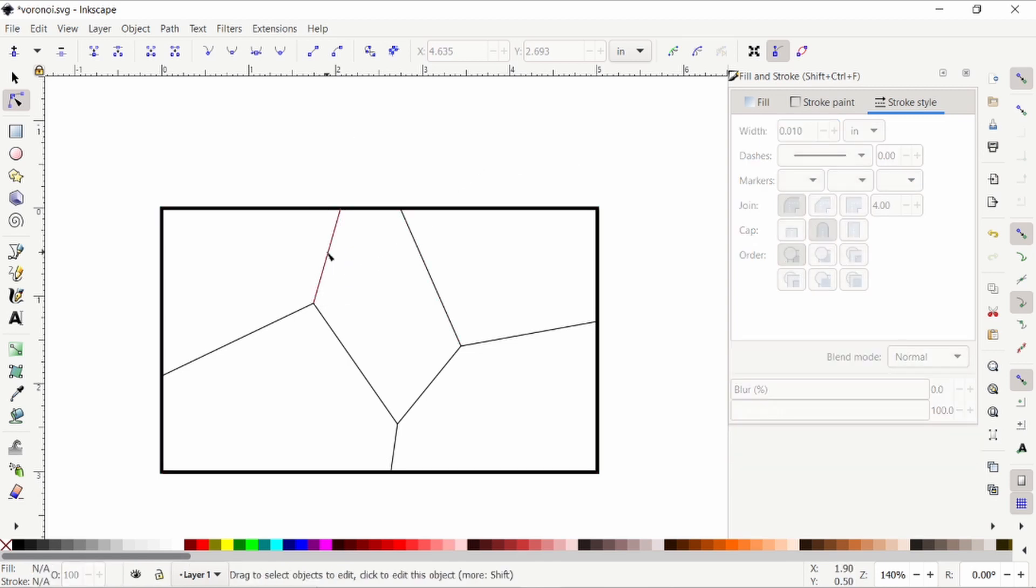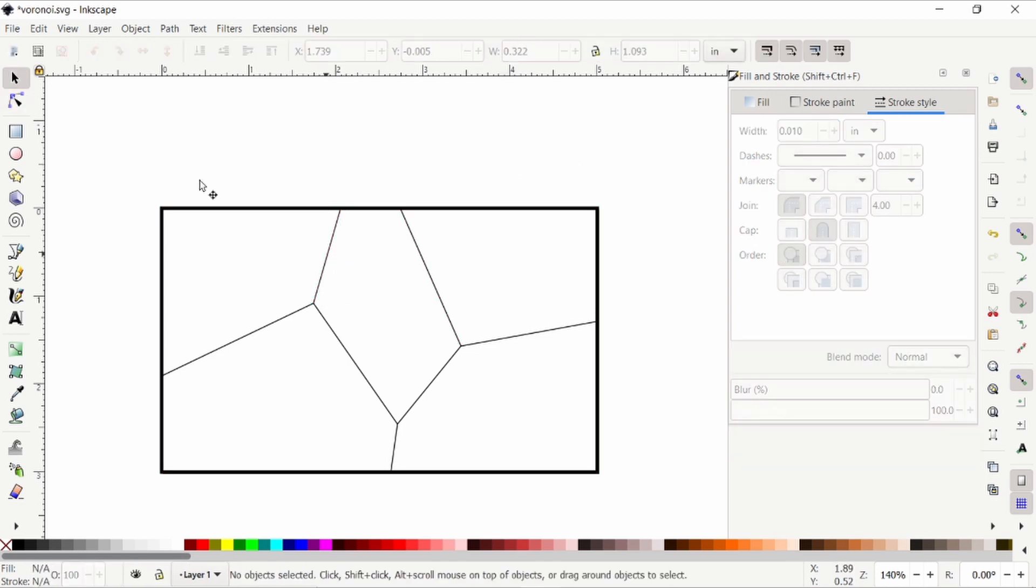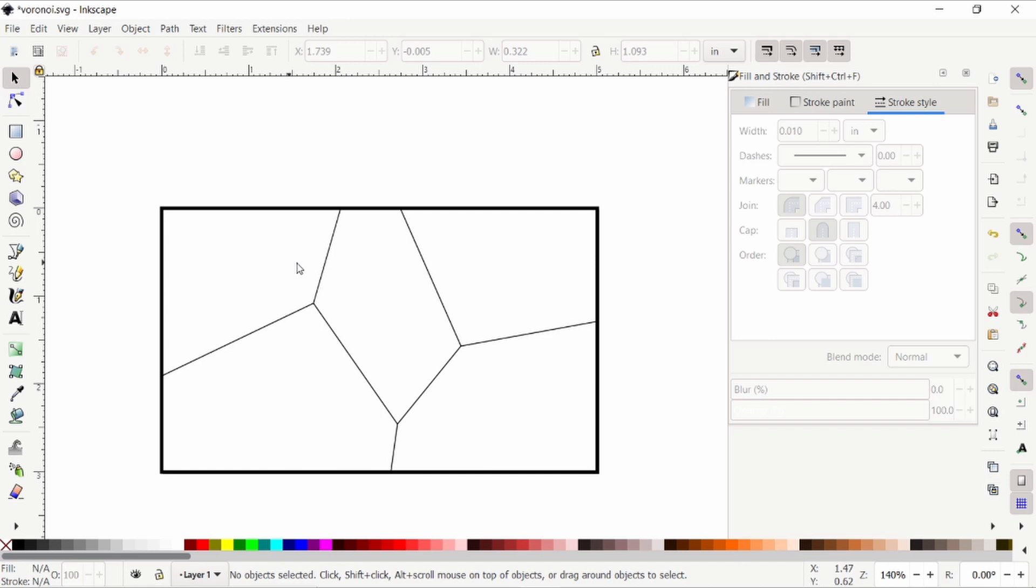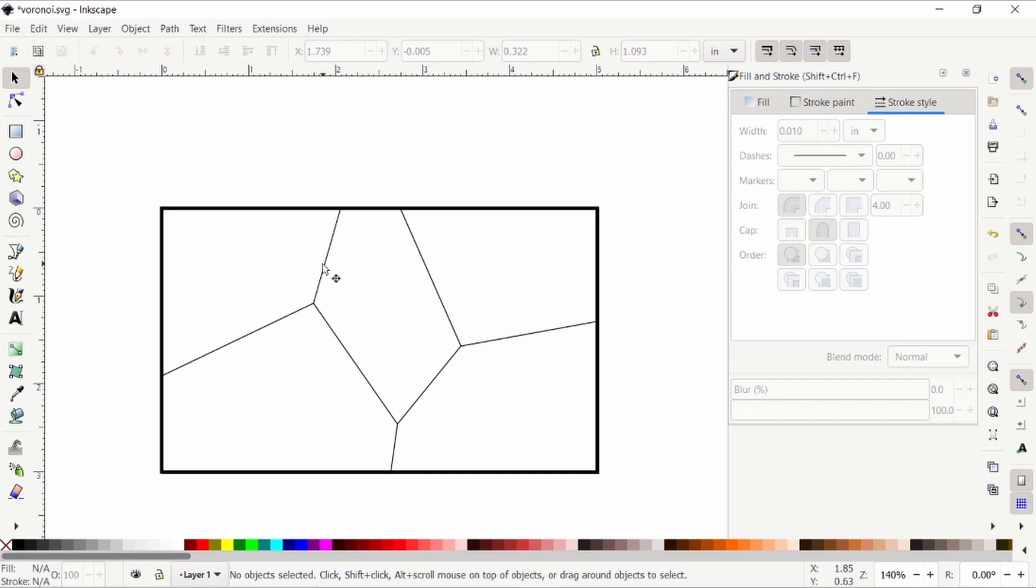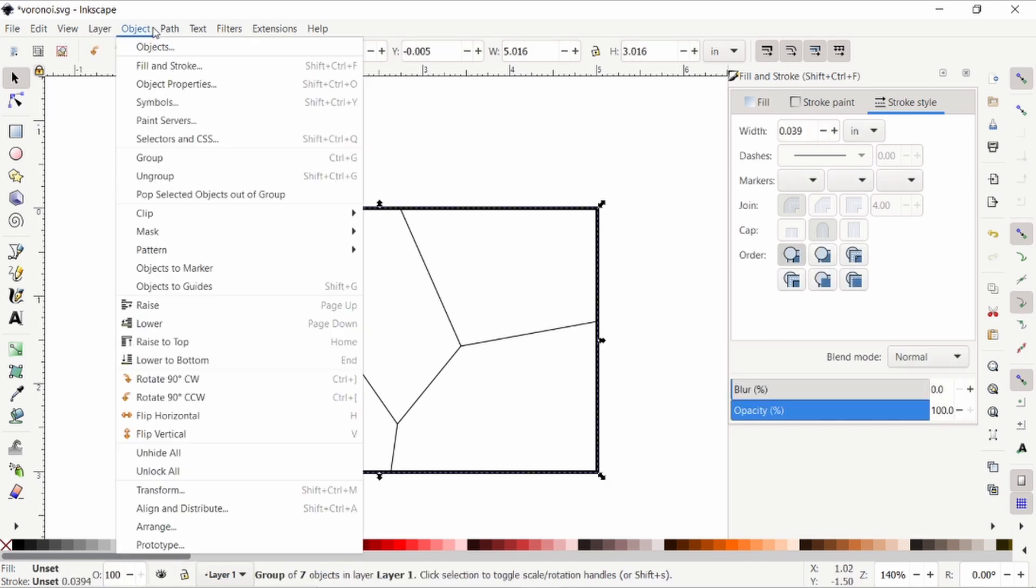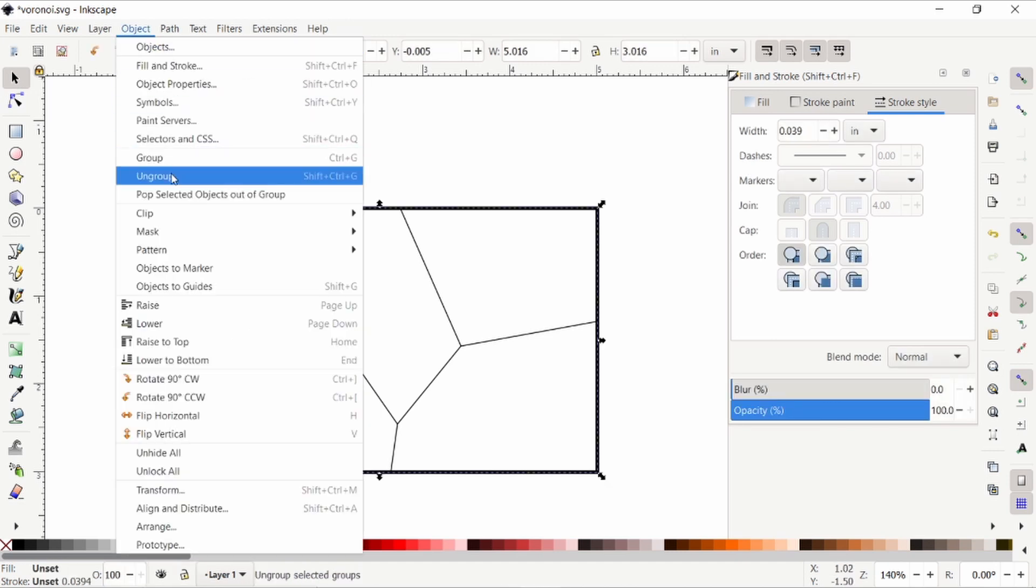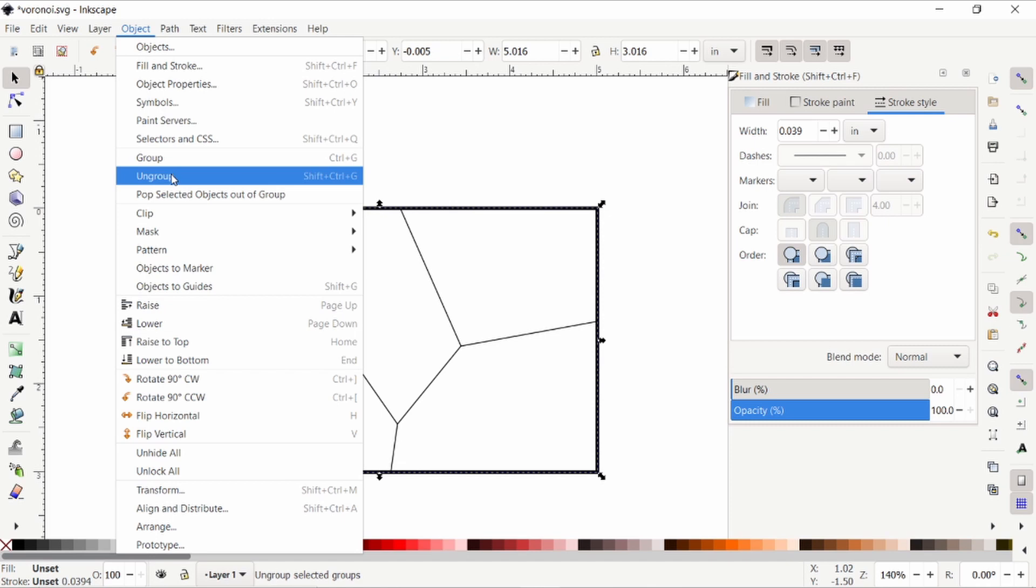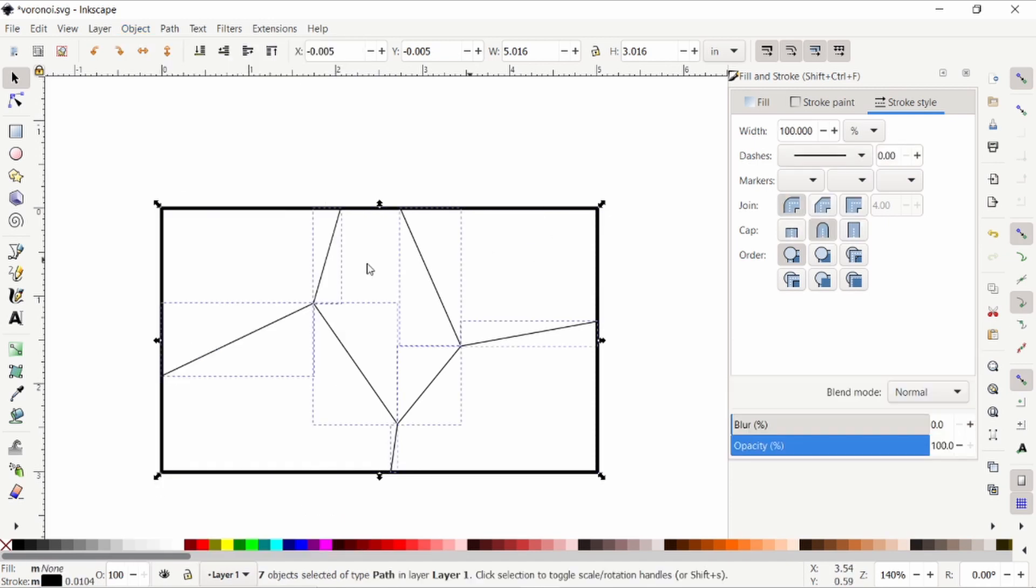But before I do that, what we're going to do is go back to the select tool, and I'm going to grab all of them together, and I'm going to ungroup. Usually I would use Ctrl-Shift-G, but you can find it in this object menu right here. Now it's ungrouped it into a bunch of lines.